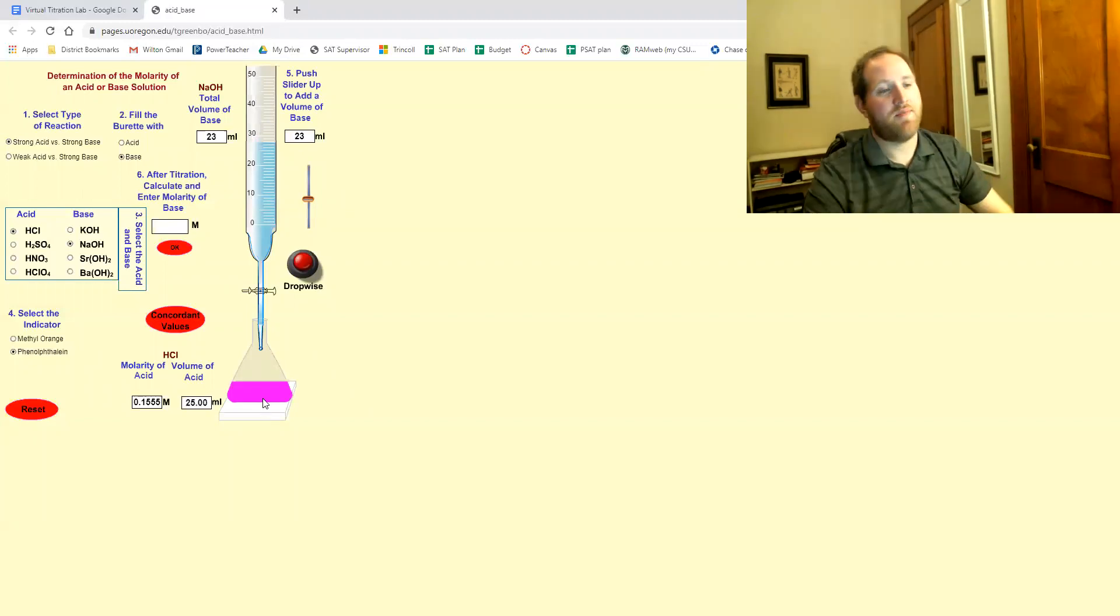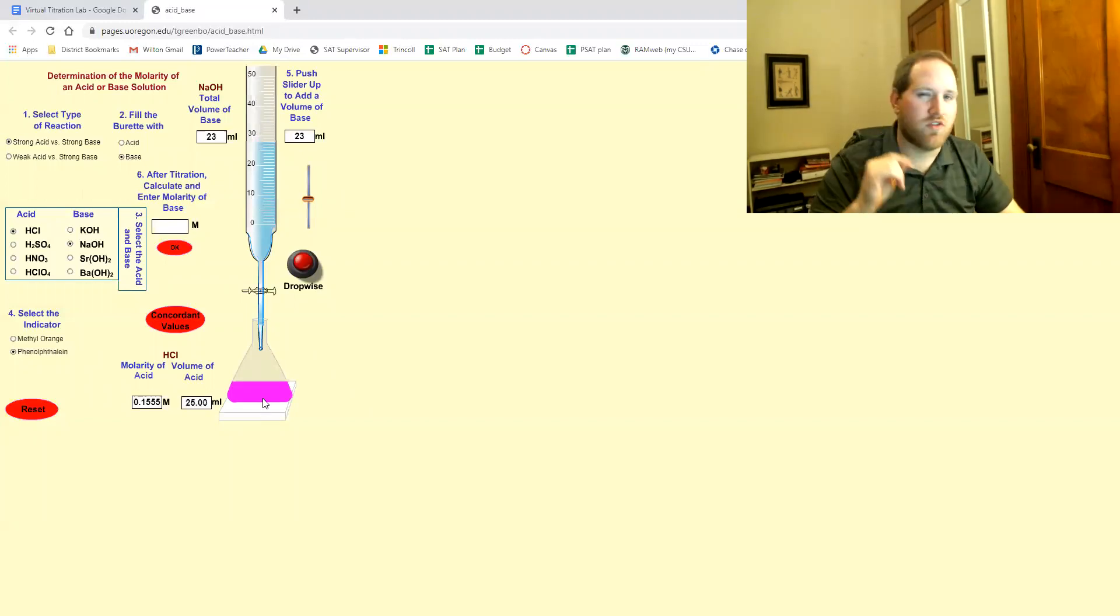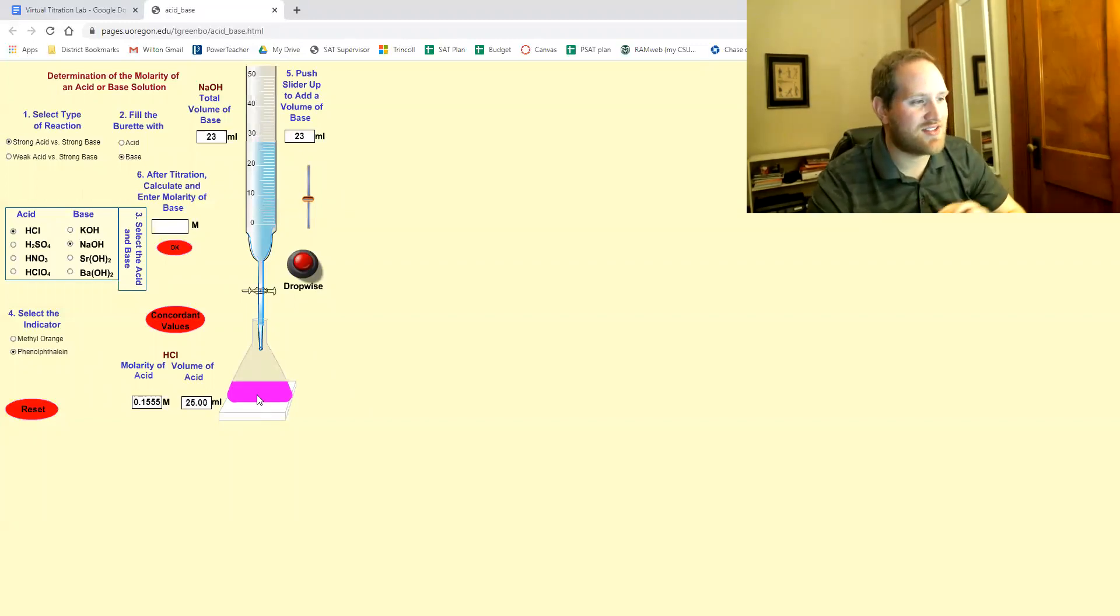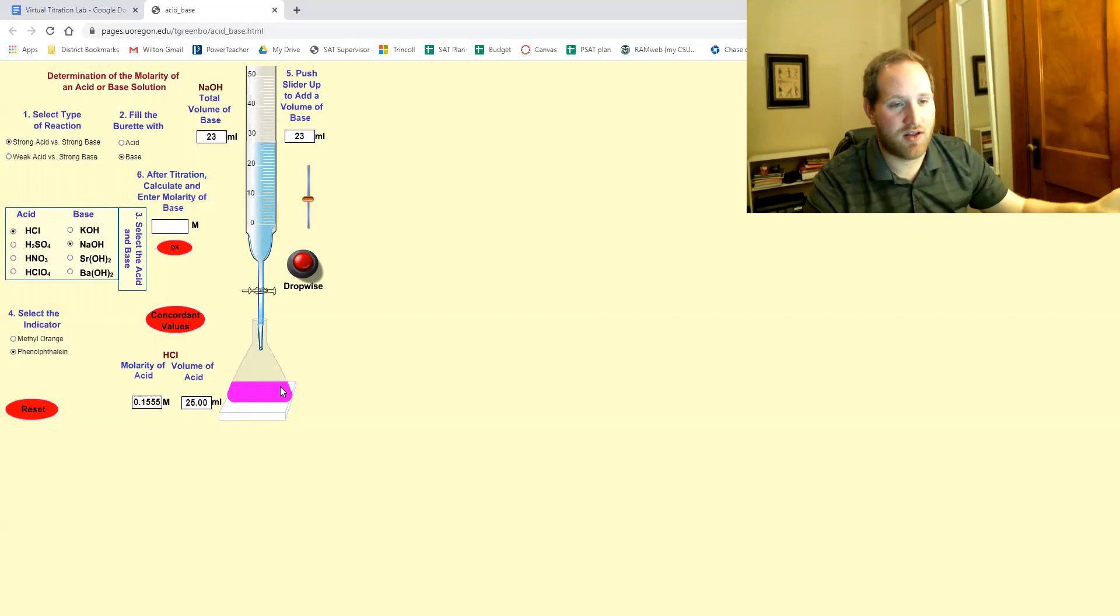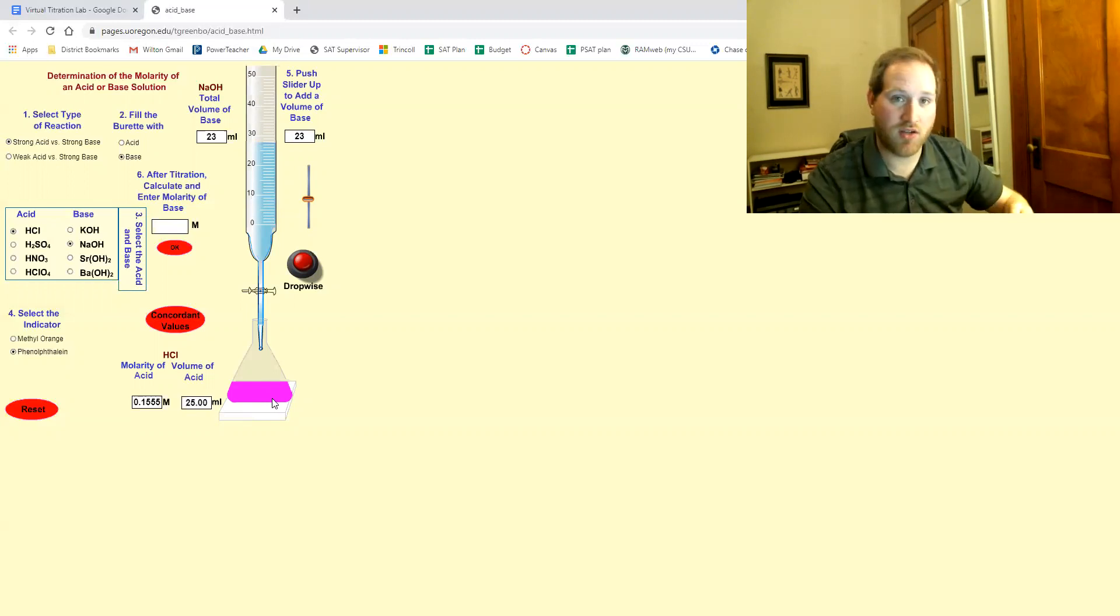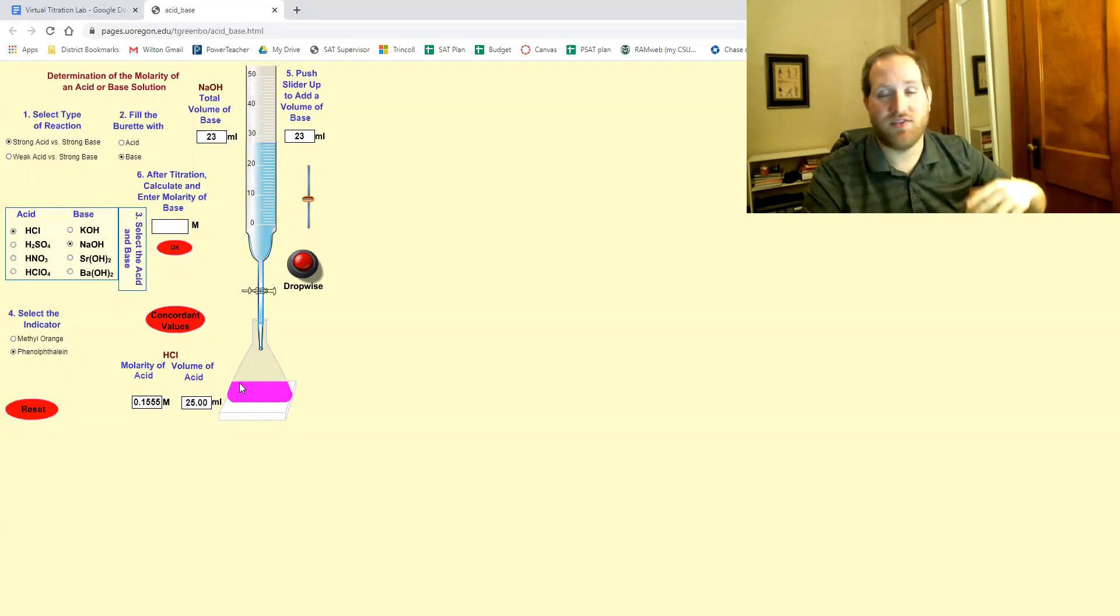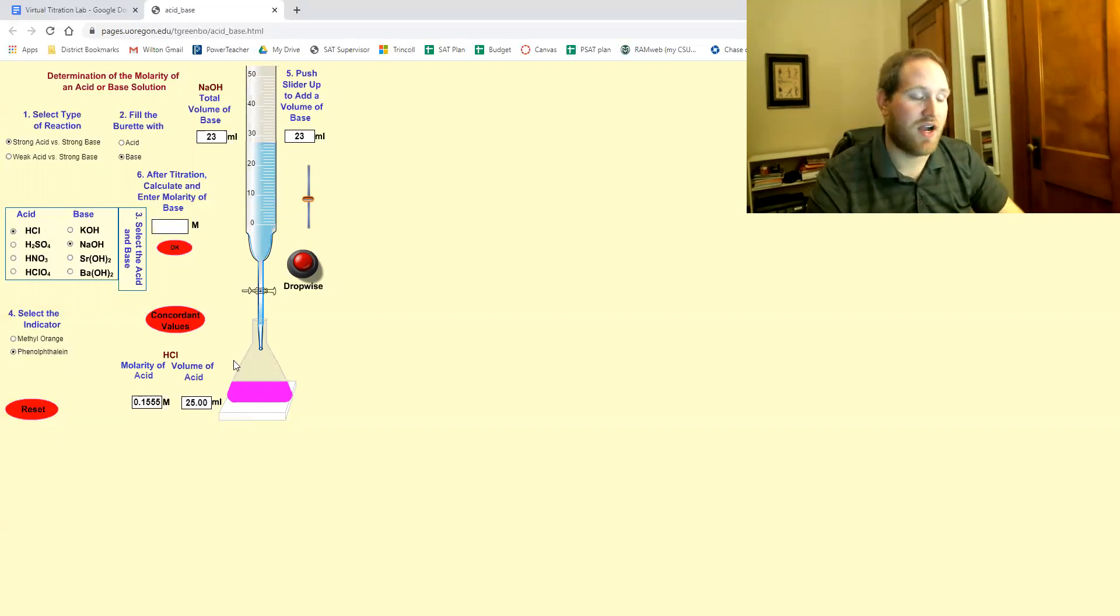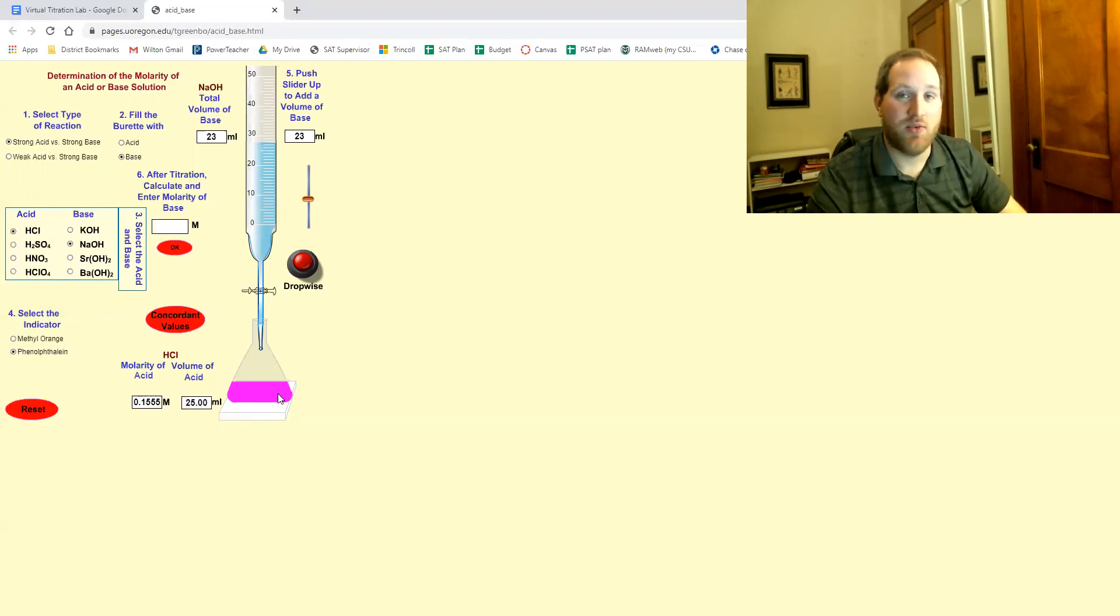See that? We overshot the endpoint. If you see that solid hot pink color, that means you did it wrong and you're gonna have to redo this trial. This happens by the way all the time in an actual lab.